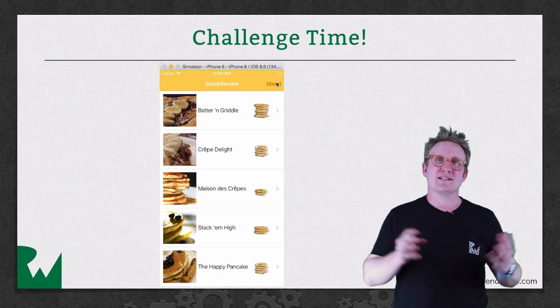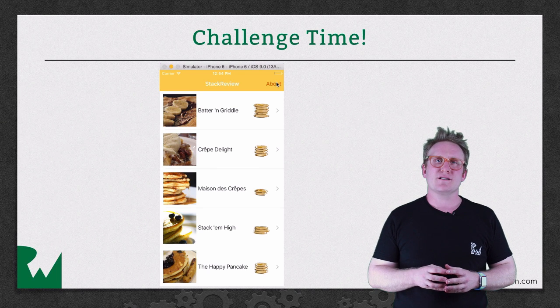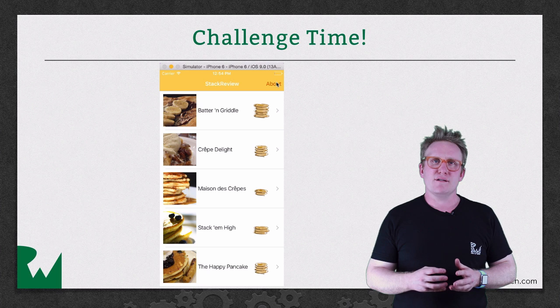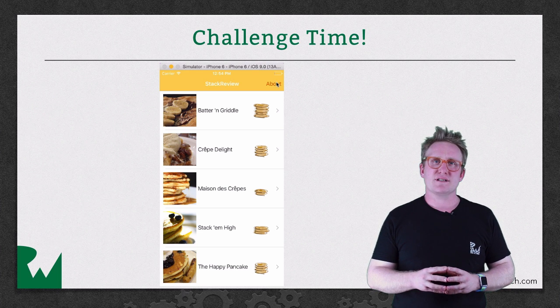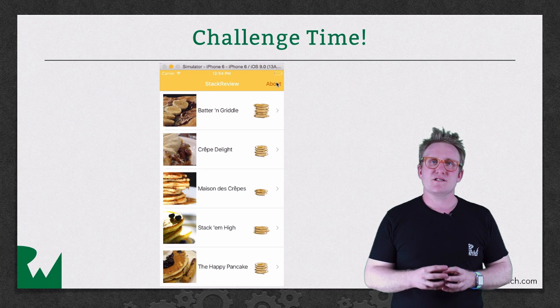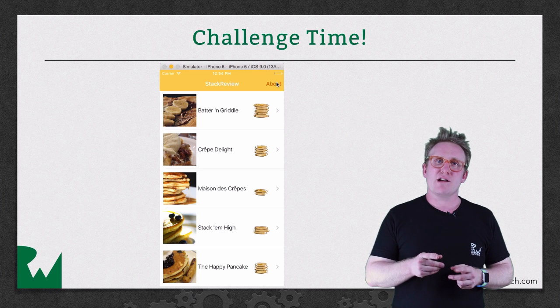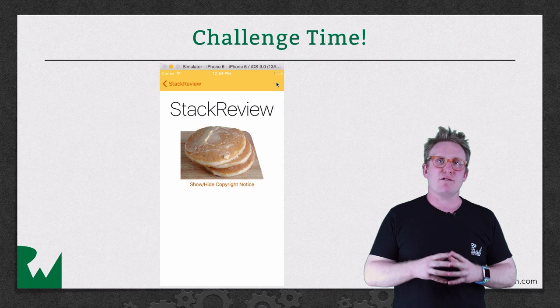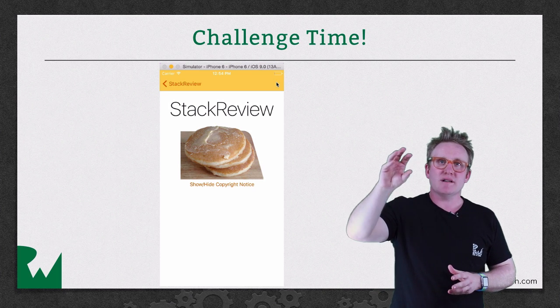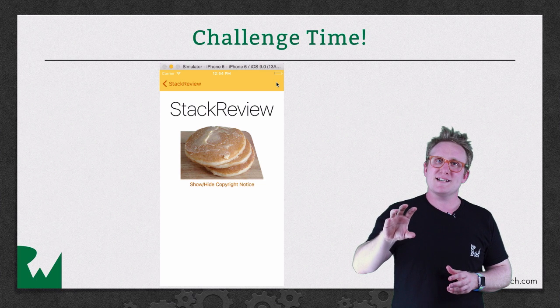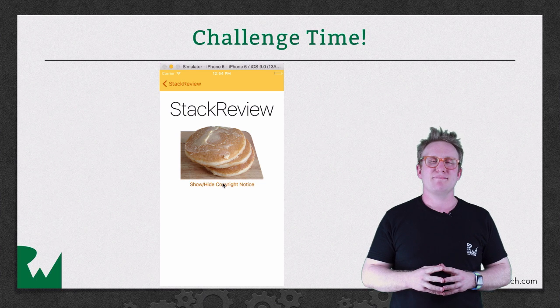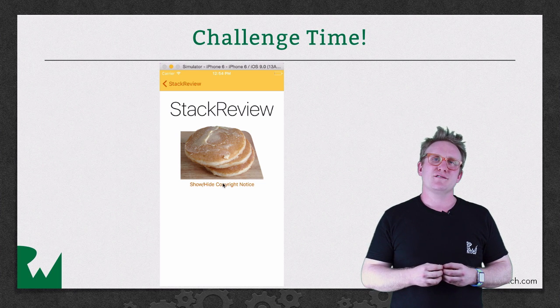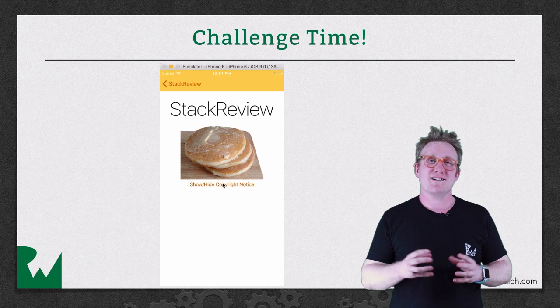That's it for this video tutorial. As ever, we like to leave you with a challenge. In the video, you learned how to create your first stack view inside a table cell. Now, as a challenge, I want you to go away and recreate the view behind me in the about view controller. There's a label at the top, an image of some lovely looking pancakes in the middle, and a button at the bottom. I hope you've enjoyed this video tutorial. Thank you very much for watching and we'll see you next time.